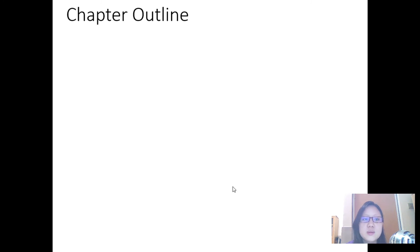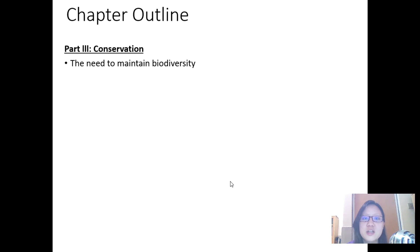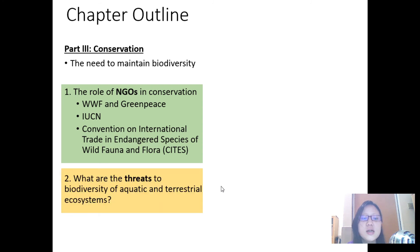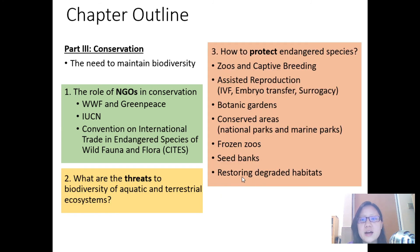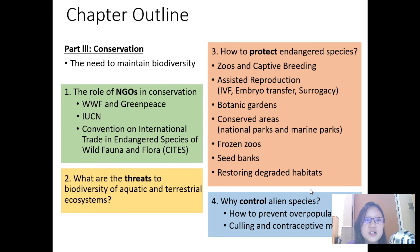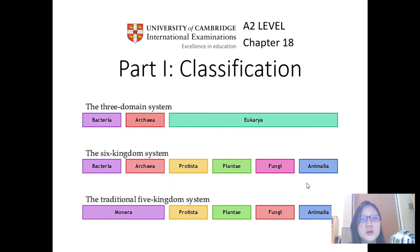Last but not least, we have part three — conservation — where we'll delve into topics like the roles of NGOs in conservation, the threats to biodiversity, how to protect endangered species, and why we control certain populations. But for now, let's delve into part one: classification.